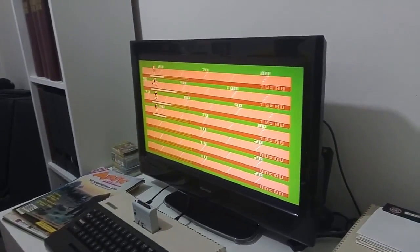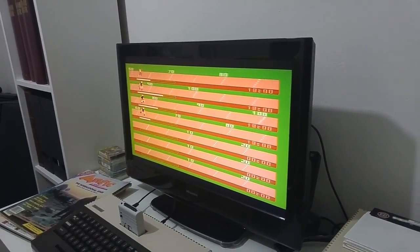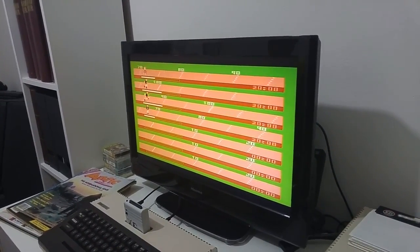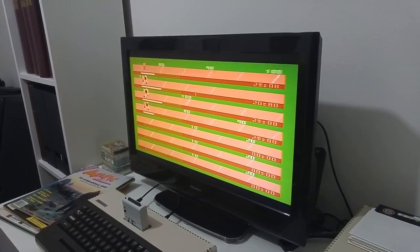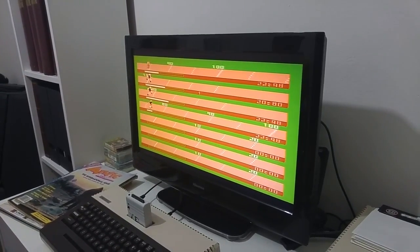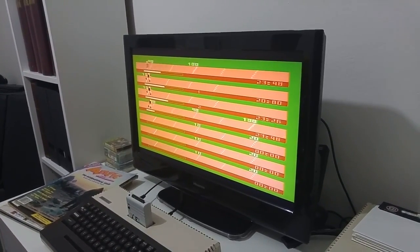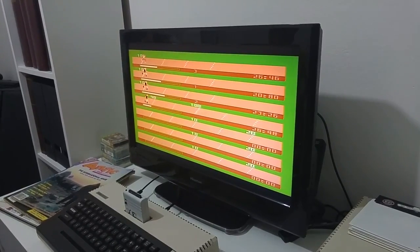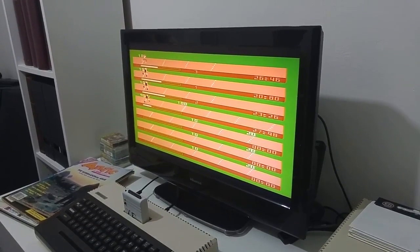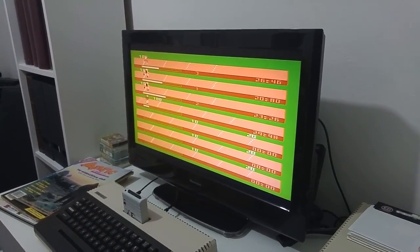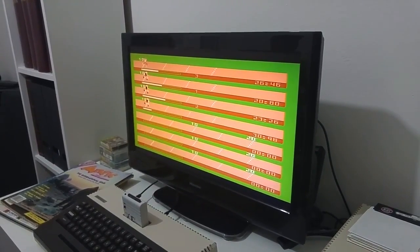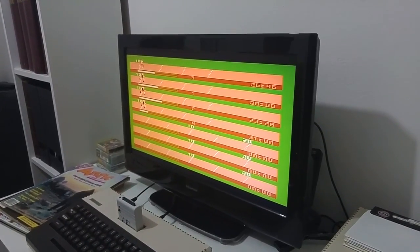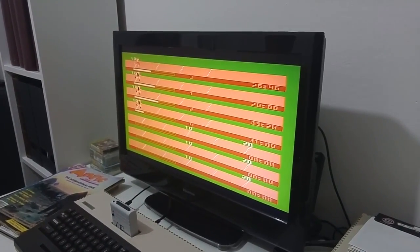It's similar to the Track and Field gameplay. The first one to reach 100 yards wins. Ben is first, I'm third, and Inbar is fourth.